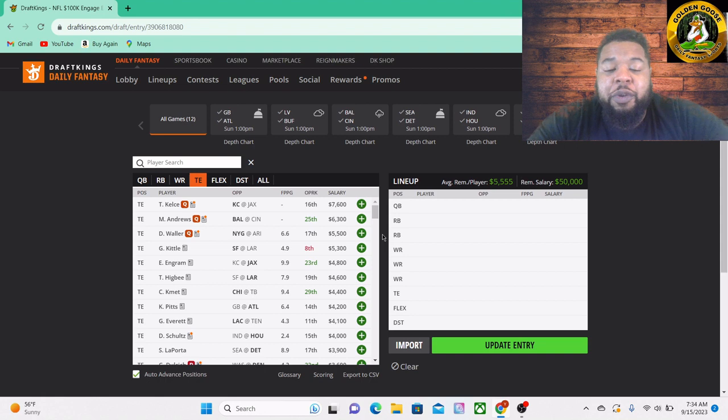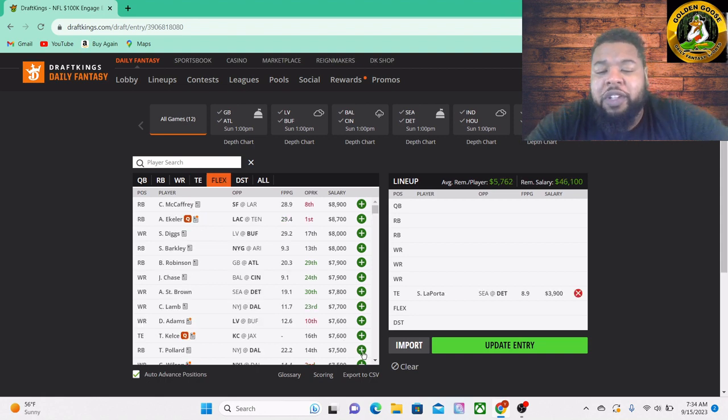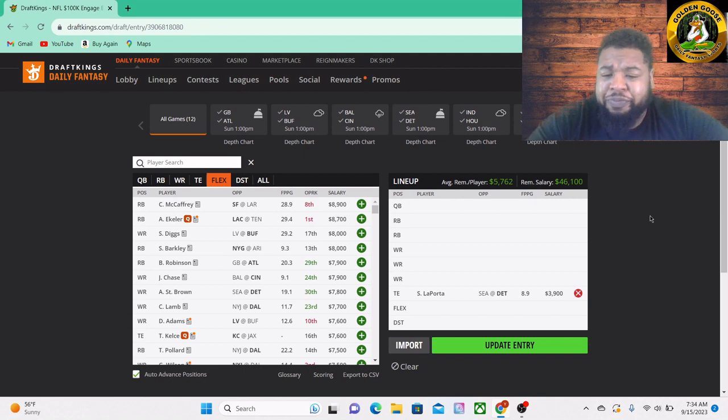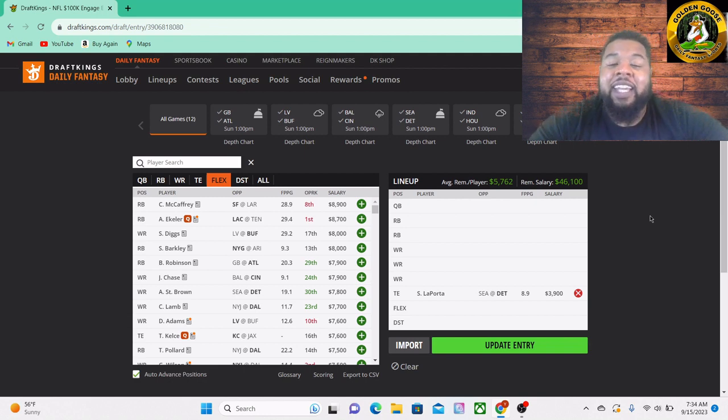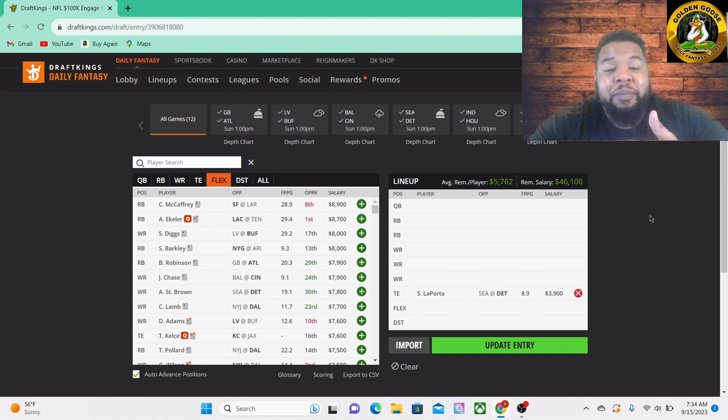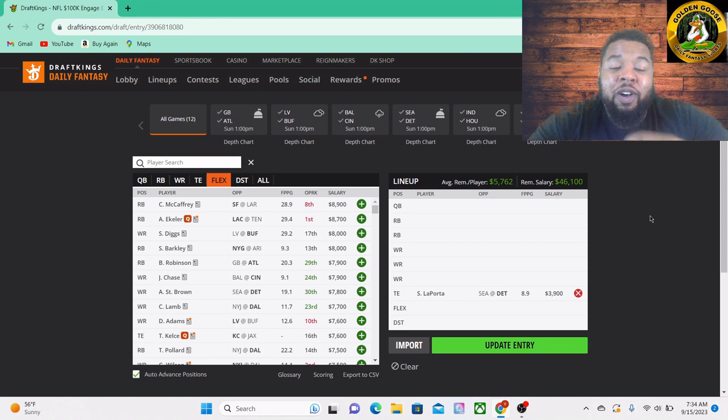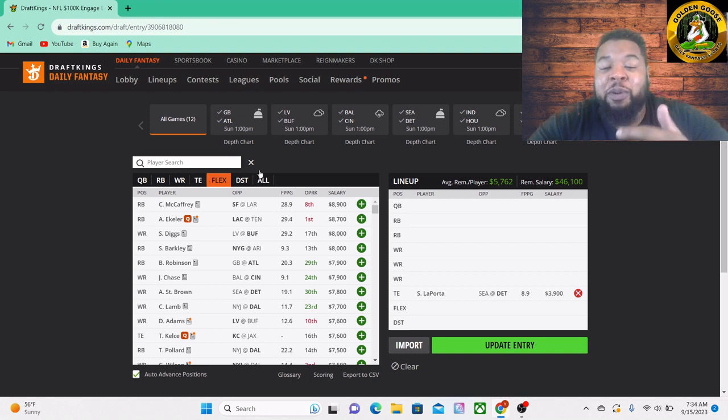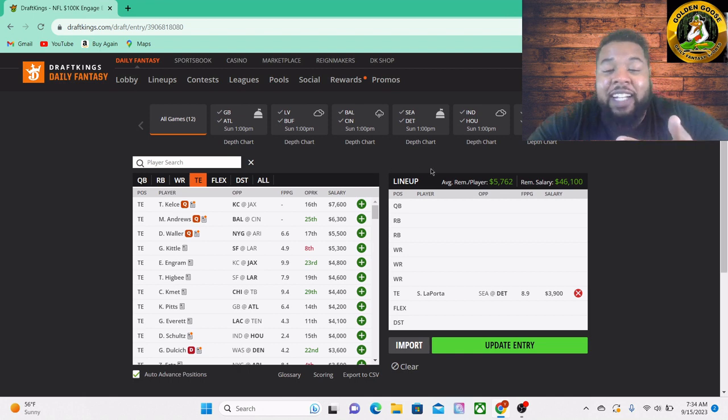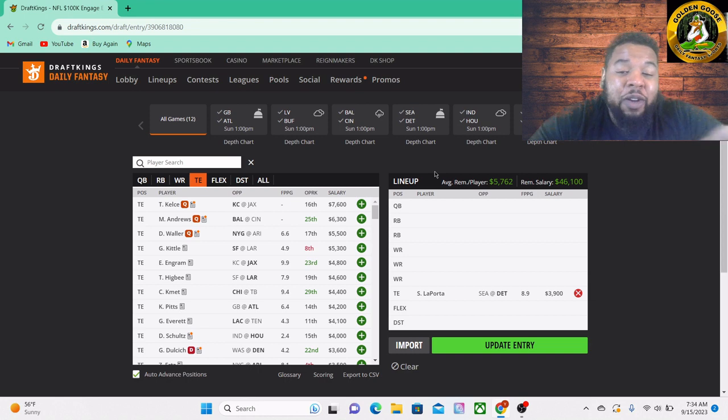First on the list, we're going Sam LaPorte, $3,900 for the Detroit Lions. Listen, he's involved in the passing game, he has a solid team total, a solid game total here in this matchup. That's pretty much all you can ask for when you get outside of these top-tier tight ends. You want them to be involved in the passing game, have a high team total so you know they're projected to be in the red zone to score a lot.